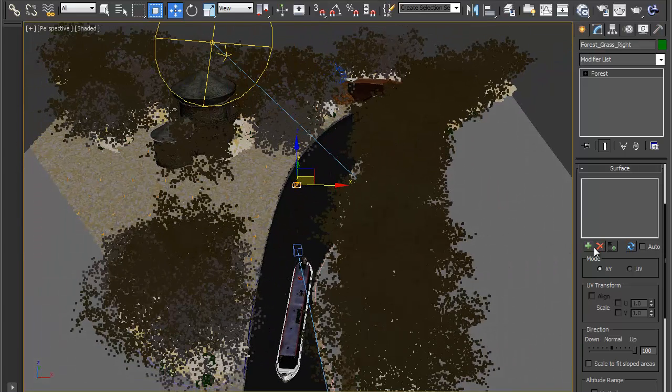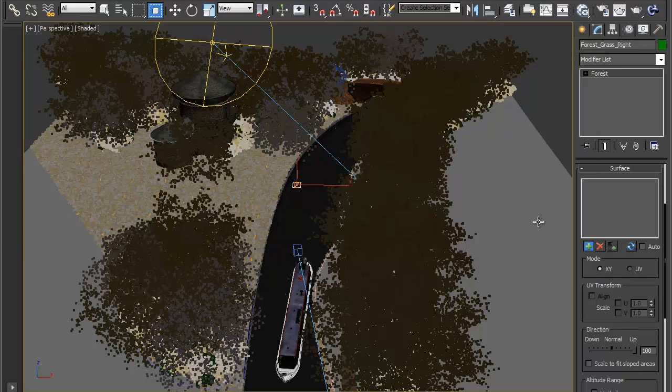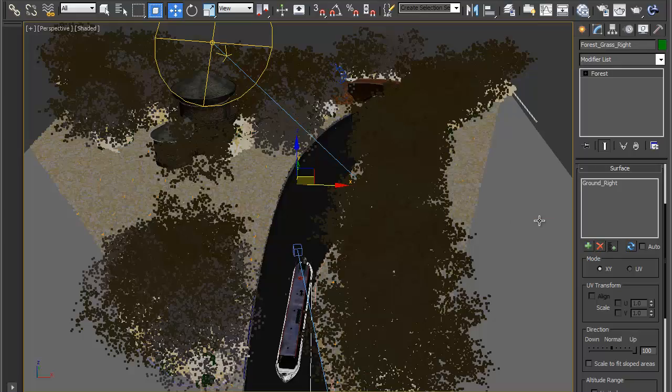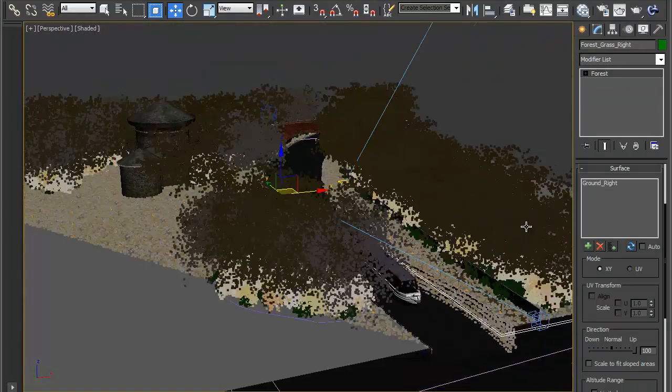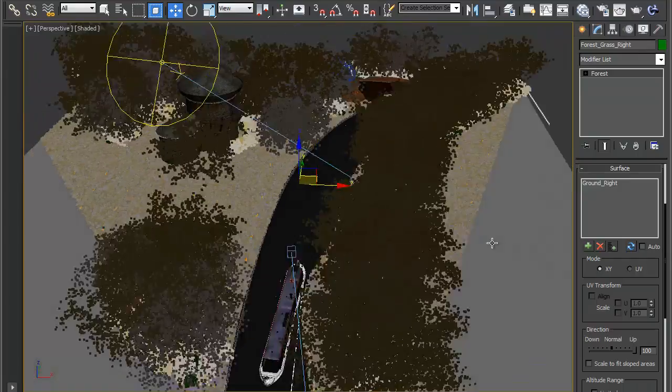Now I want to add the new surface in so hit add surface and then click on the surface on the right hand side. It's using the same camera look and it's filled that side with grass.